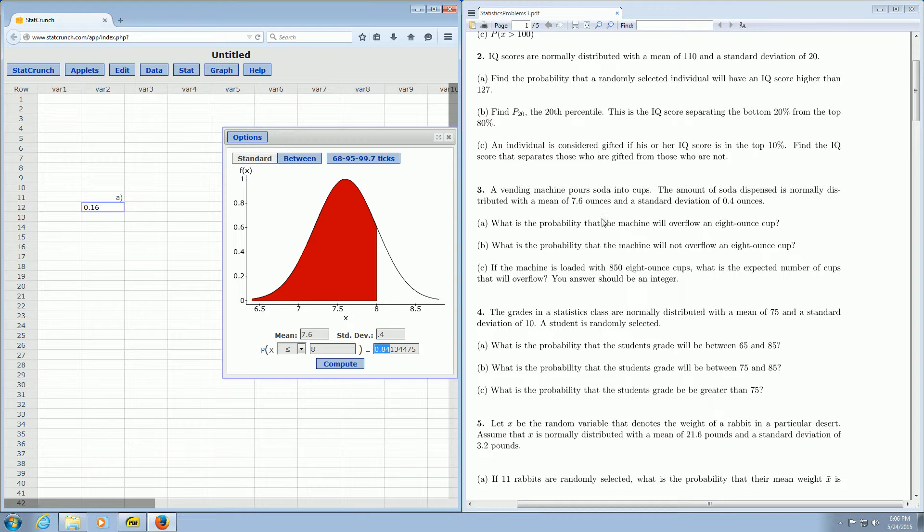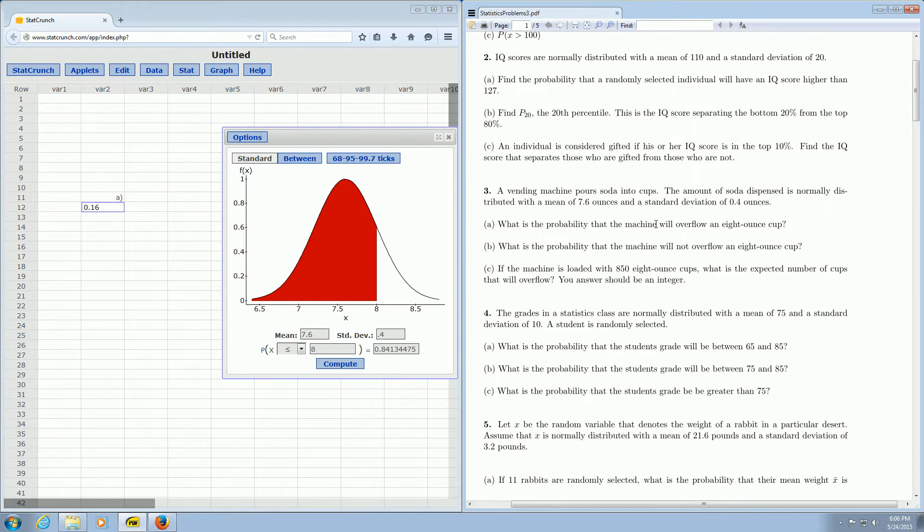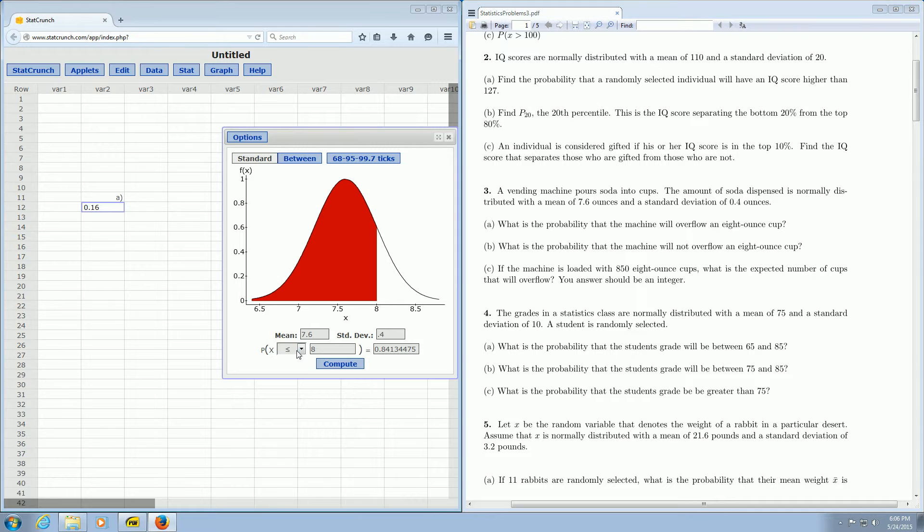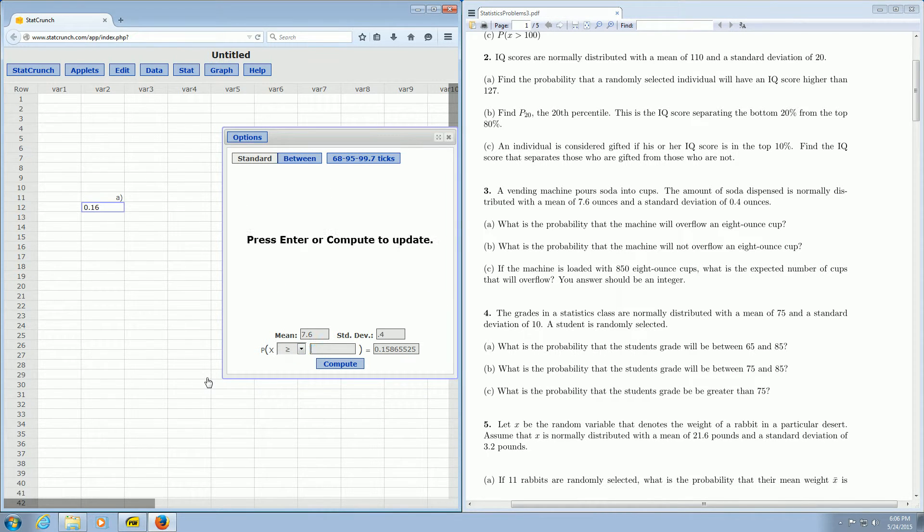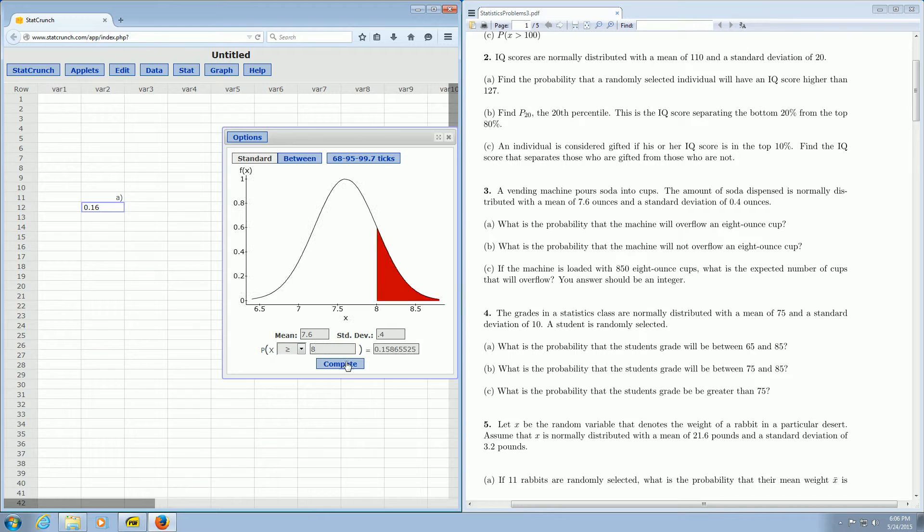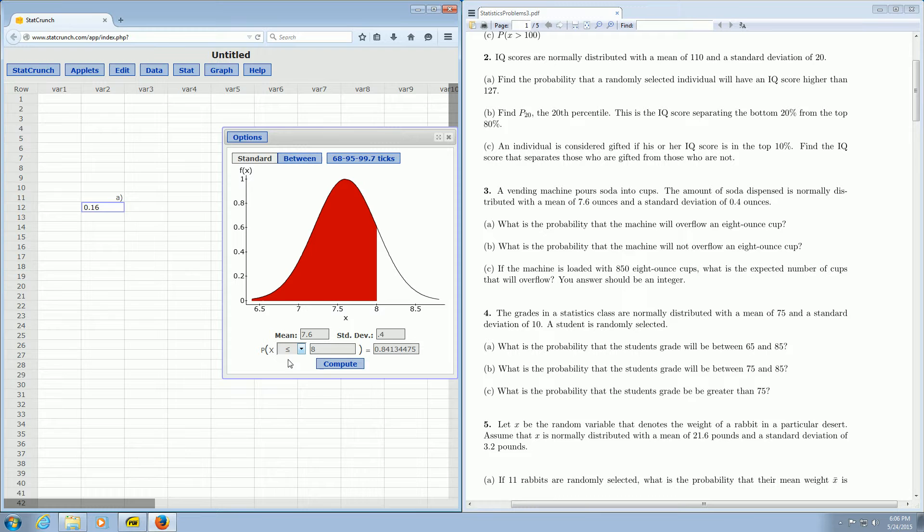Again part A says overflow. So if it's going to overflow that means more than 8 ounces has to come out. So we change it to greater than and plug in the 8. And then we click compute and the answer shows up here in this box. Not overflow. You pick less than and the answer shows up in this box.